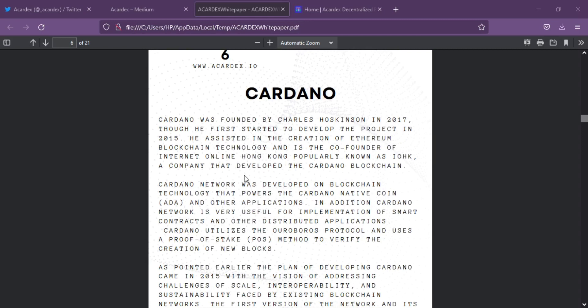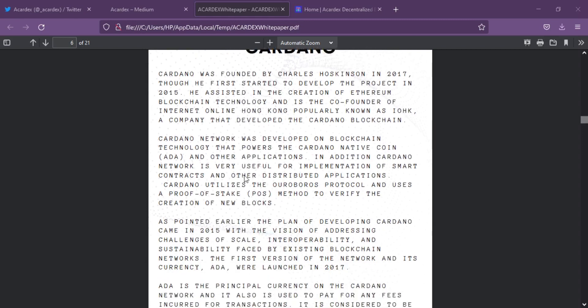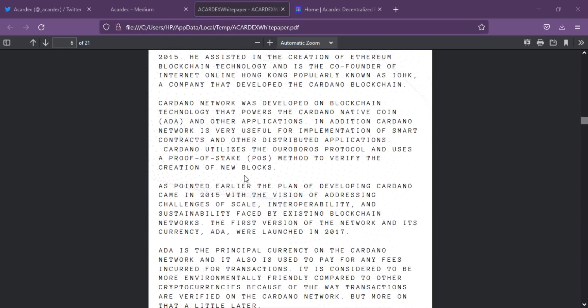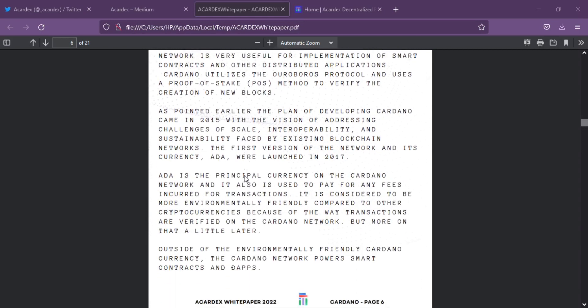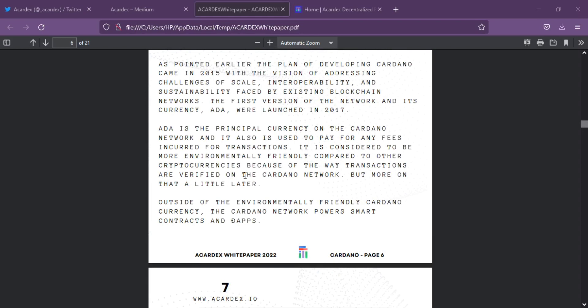Accardex wants to offer DeFi services such as Initial DEX Offering (IDO) launchpad, borrowing and lending protocols, NFT marketplace, and more.